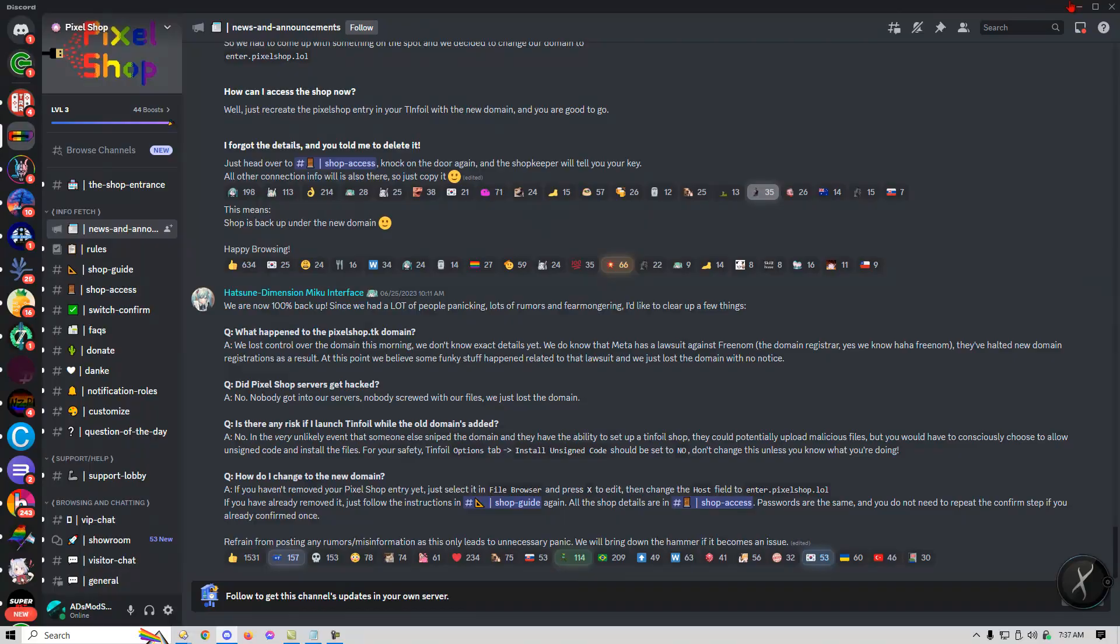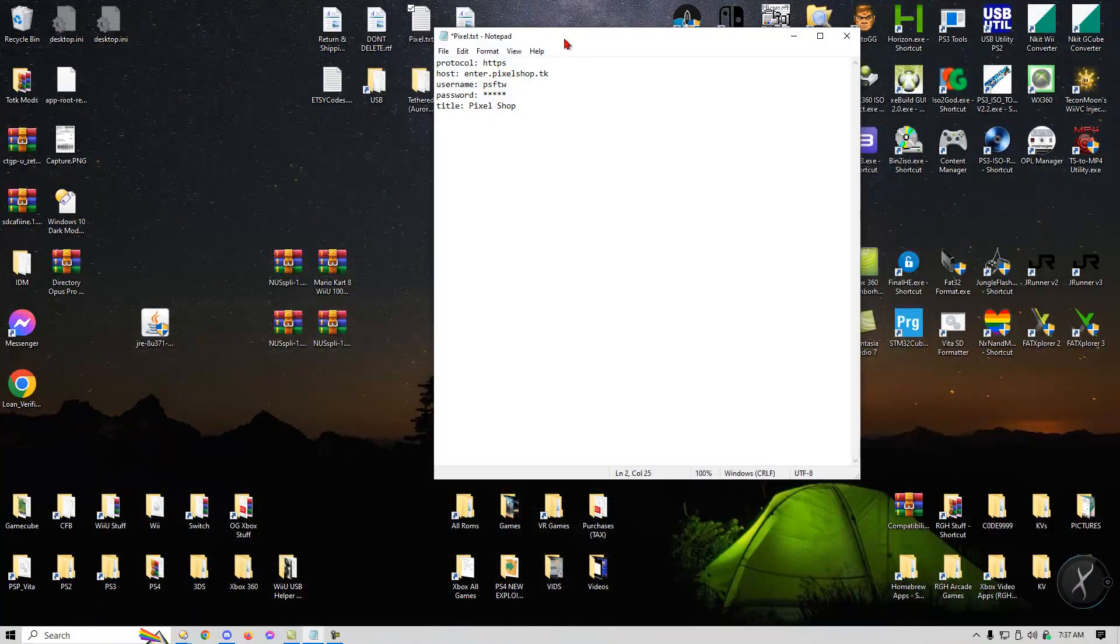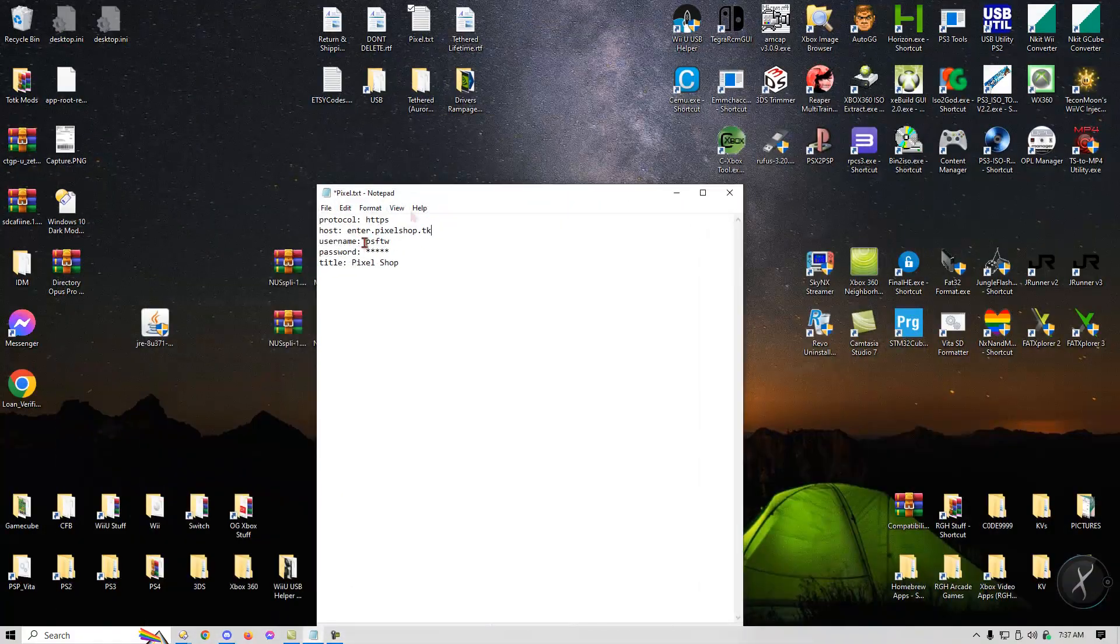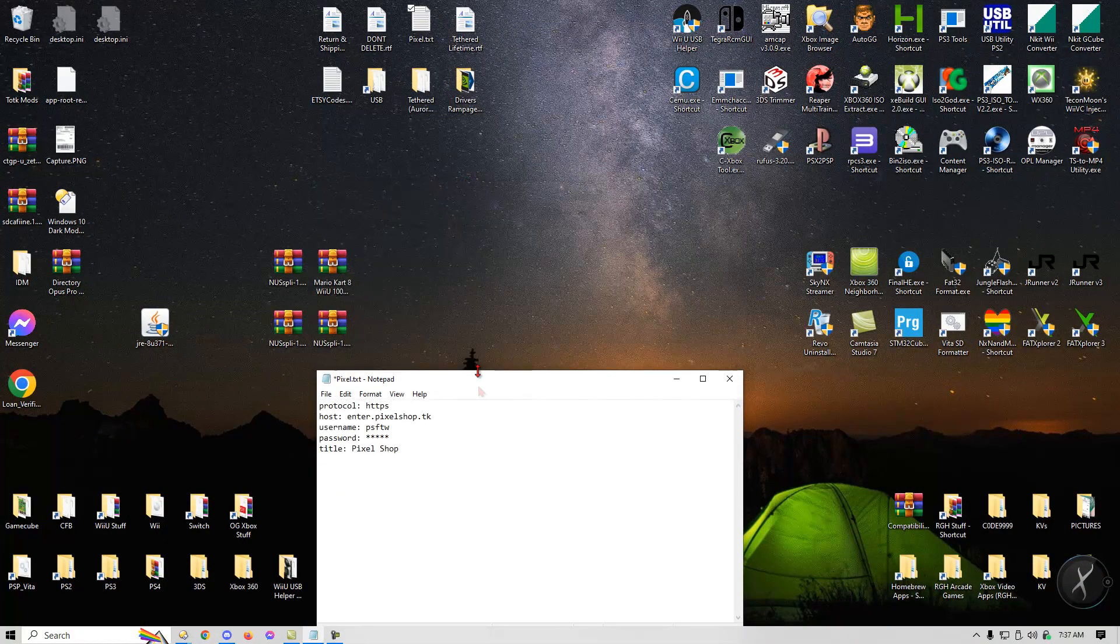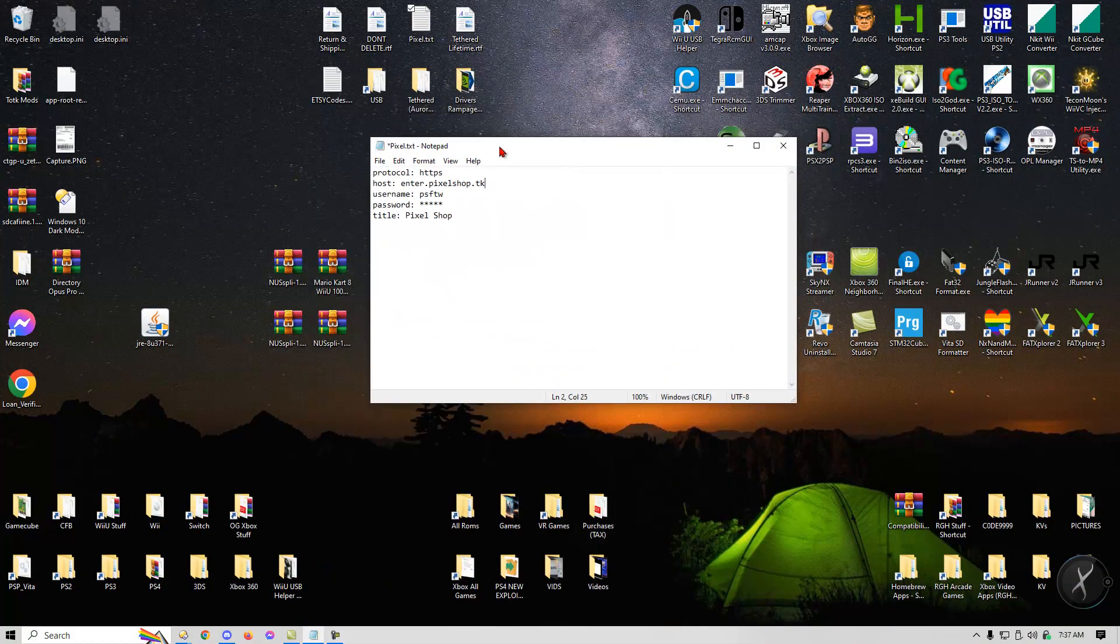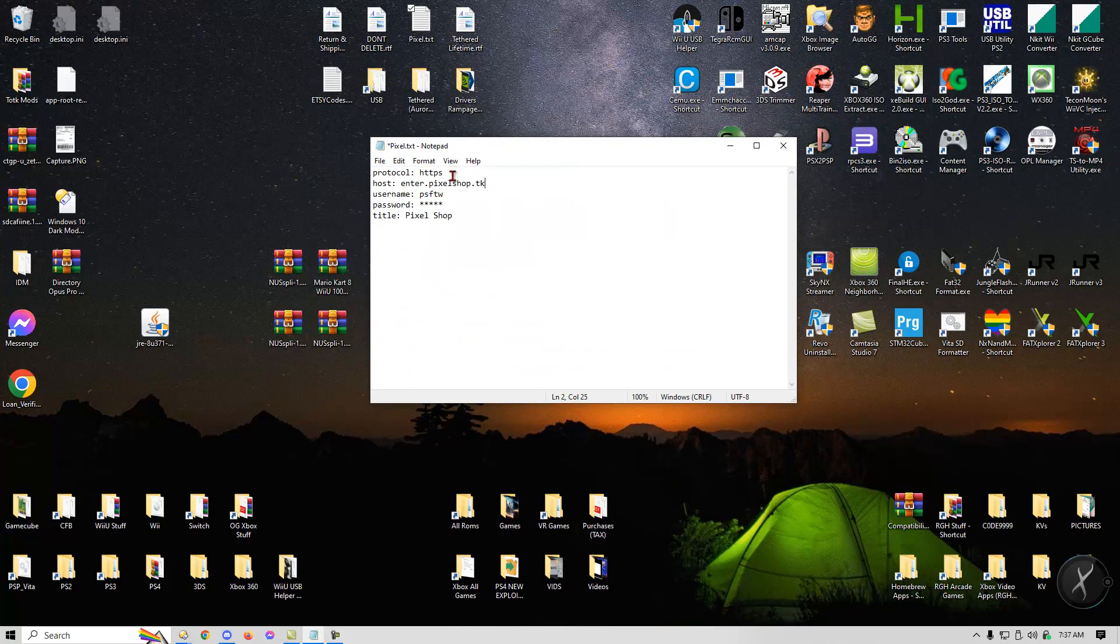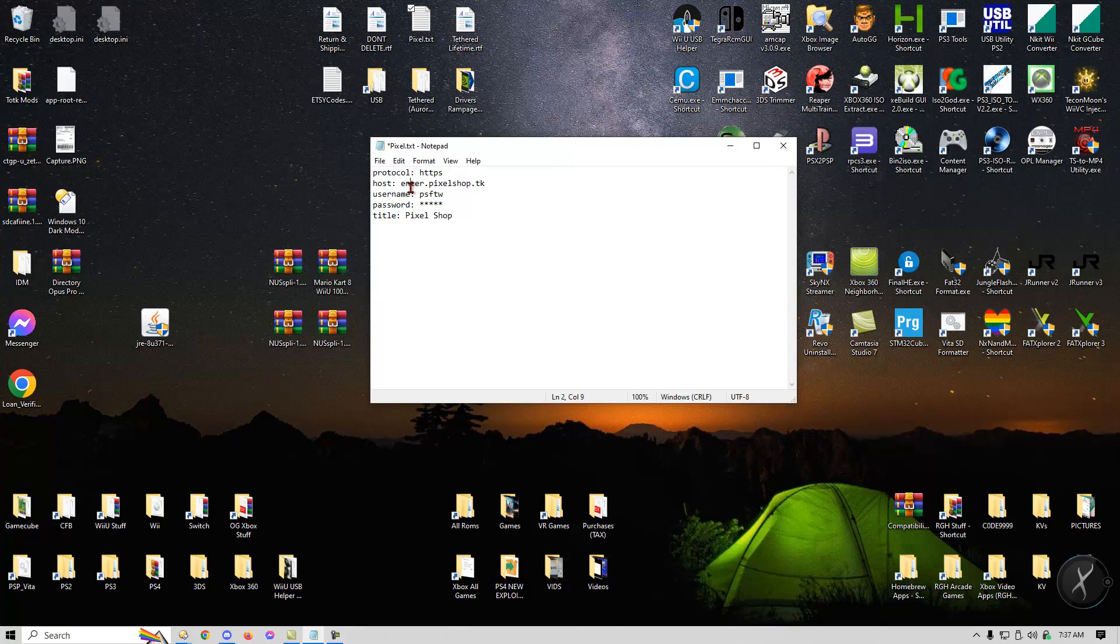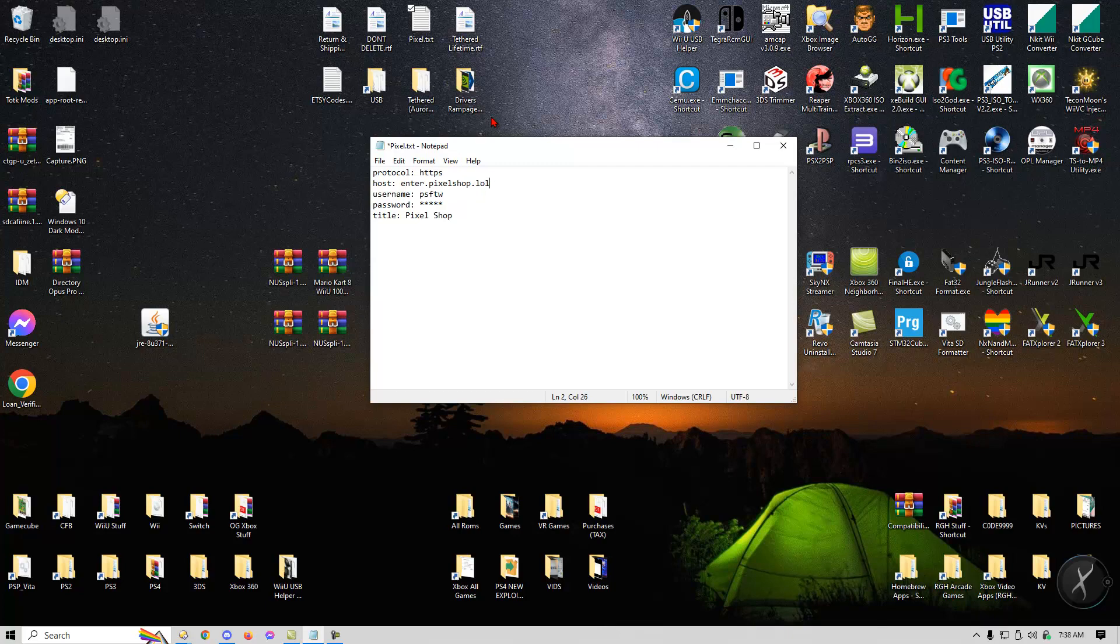So for example, this is usually what I would have to enter, so this is once you get the pixel key and whatever, when you go to tinfoil and you add the file or add the link to the file explorer, you're going to have to add all this in order. So the protocol would be HTTPS and usually the host would be enter.pixelshop.tk. All you need to do is just change this to LOL and that's literally it.